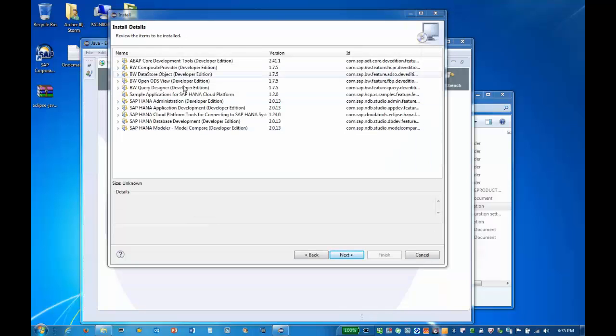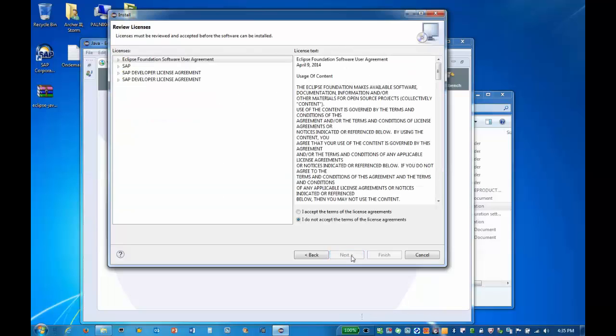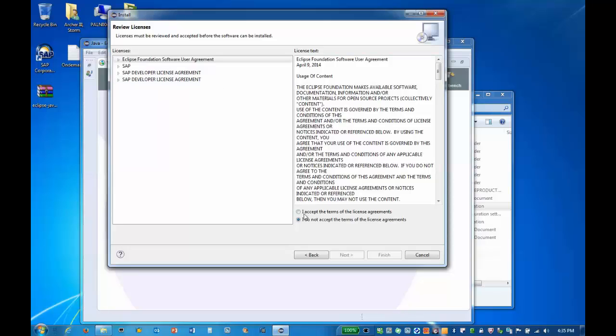On the Install Details page, click Next to continue. We need to review and accept the license agreement and click Finish to install.